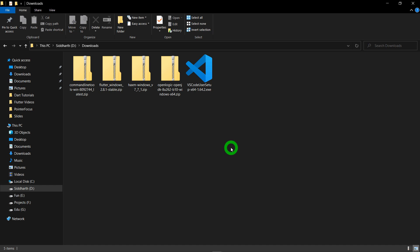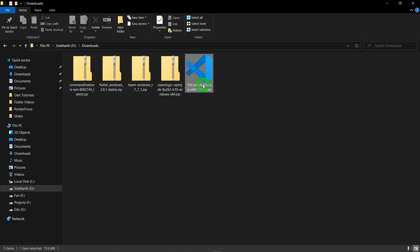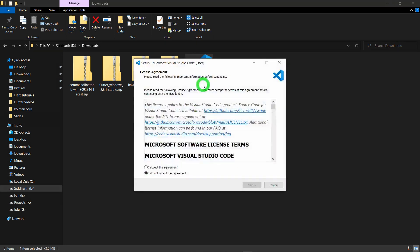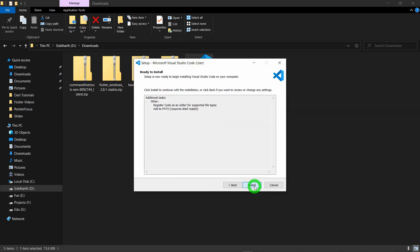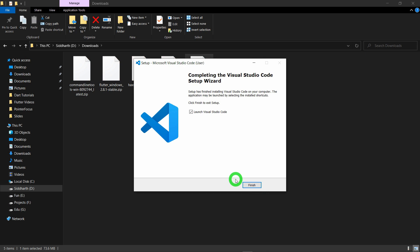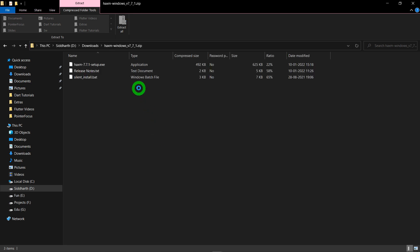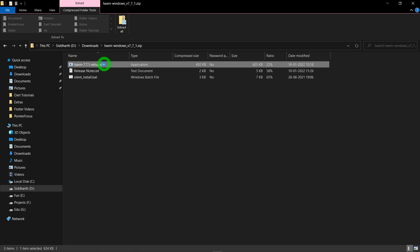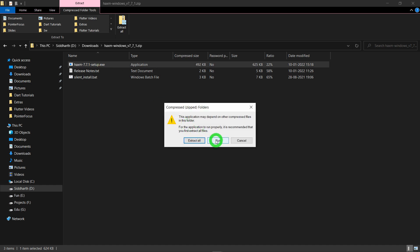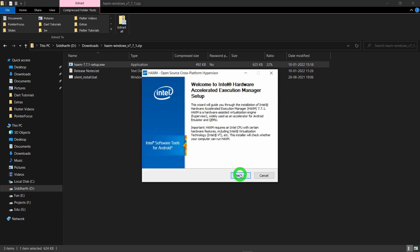Now we have properly downloaded all 5 pieces of software. Let's start with installing VS Code — just double click on the VS Code setup, click Accept, then Next, then the Install button. Once VS Code is installed, click Finish. Now install HAXM: double click on the zip file, then double click the executable file to install it. Click Run, then Next, then Install.